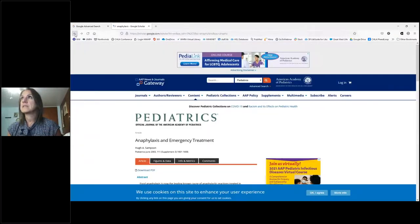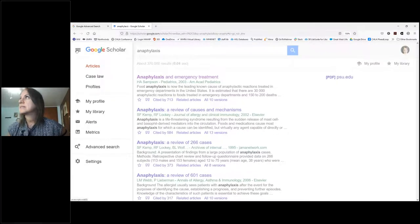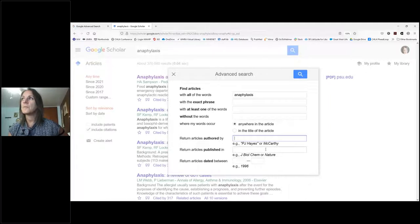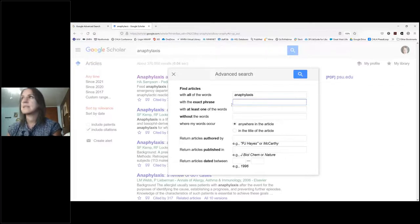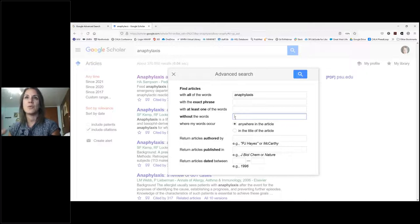Similarly, Google Scholar also has an advanced search option, found in the three-bar menu. It lets you limit by author, publisher, or date range, and filter by exact phrases, with certain words, or without certain words. There are some nice advanced search features — use them if they'll improve your results, but otherwise Google is designed to surface its top results automatically.